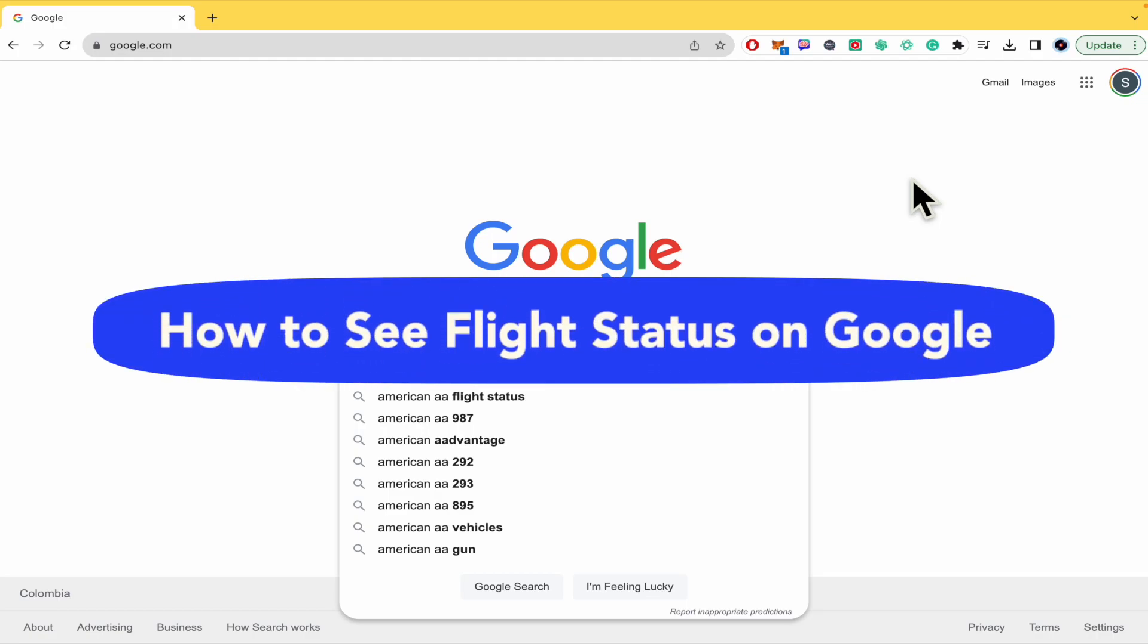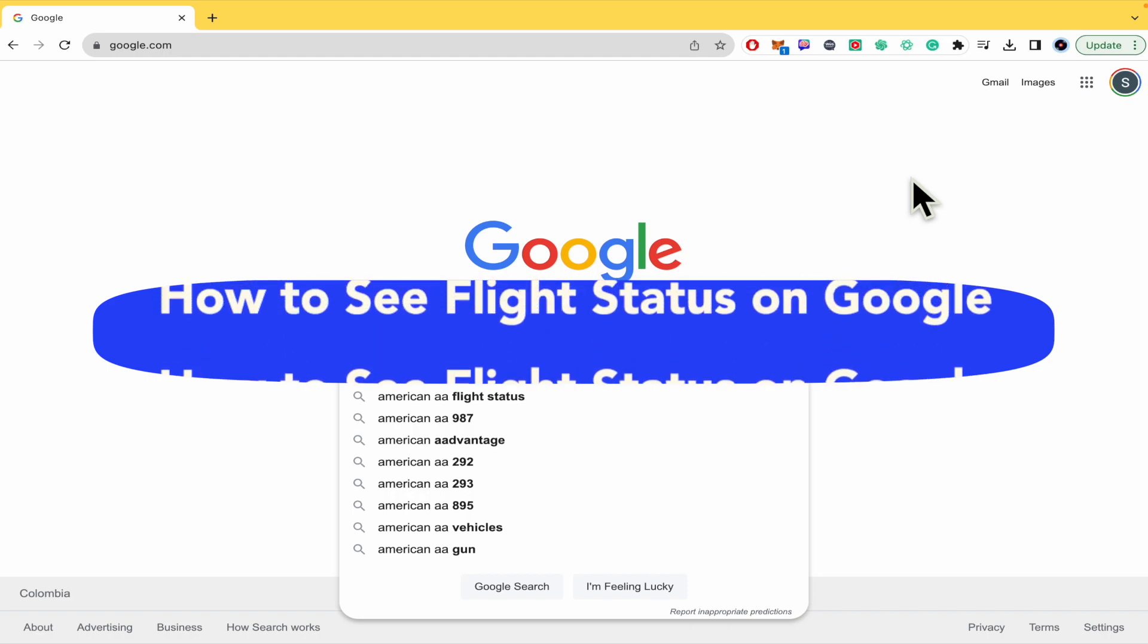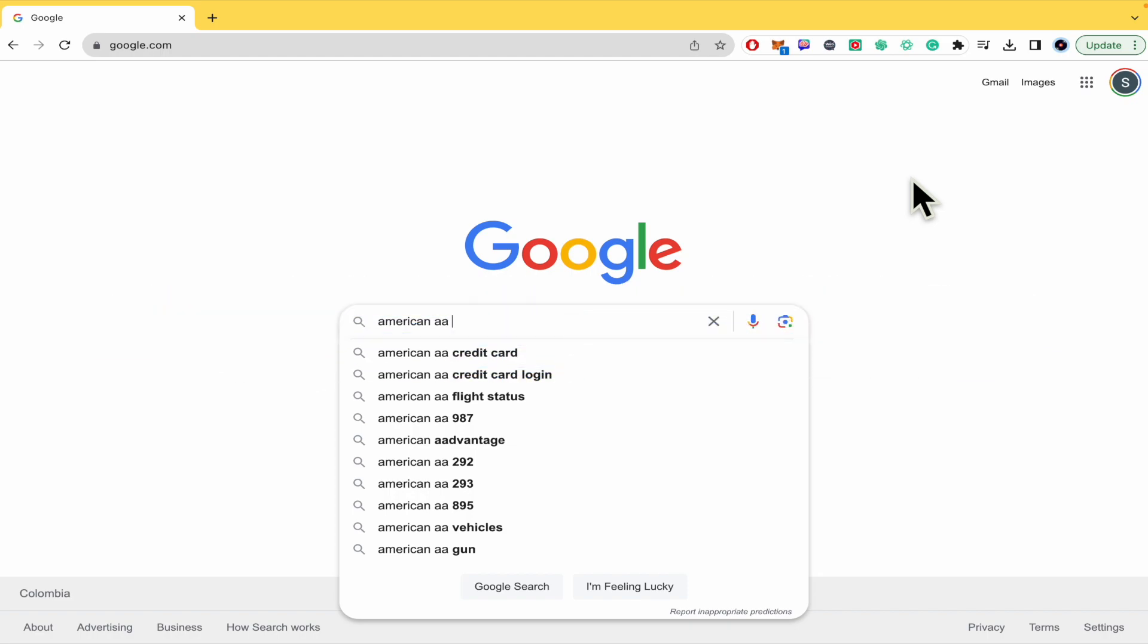How to see flight status on Google? Hello everybody and welcome to our channel. Today you're going to learn how you can check the status of a flight on Google. Please watch till the end to properly understand the tutorial.